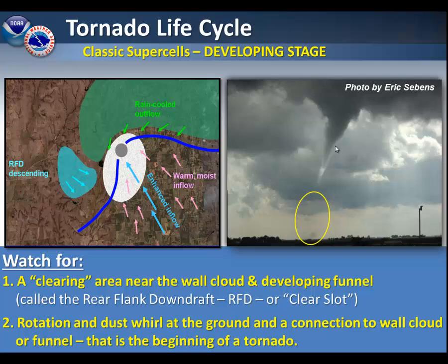Also, keep an eye out for rotation and dust swirls at the ground. As you can see, the actual funnel is not filled in yet. However, we are getting that dust swirl on the bottom — that is the beginning of the tornado.